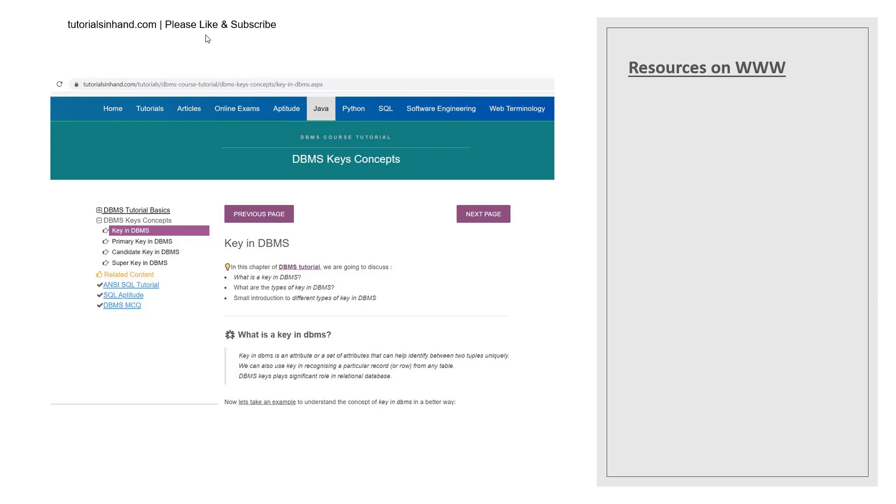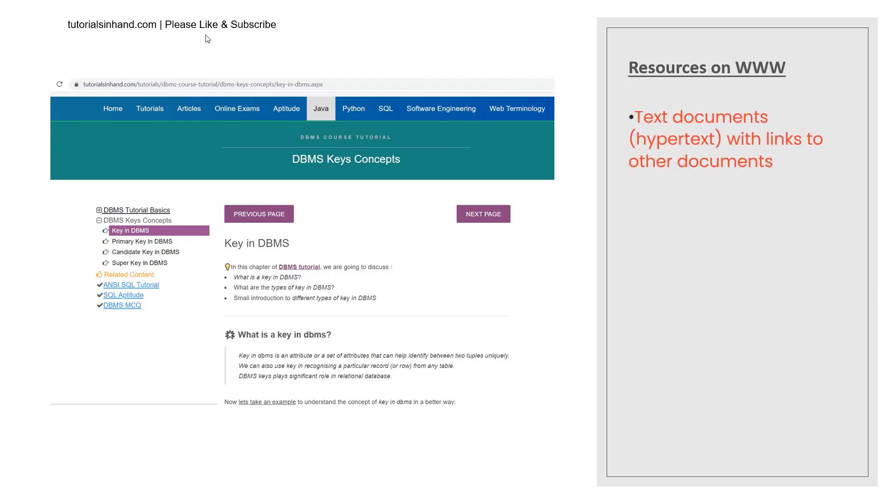So there are various resources on World Wide Web and those resources are actually present in various forms like text documents or hypertext with links to other documents. For example if you see it is written DBMS tutorial in the text, in the image if you see in this chapter of DBMS tutorial we are going to discuss. So DBMS tutorial is underlined and is bold which means it is hypertext and it contains a link to some page which is DBMS tutorial. Once you click on this link you will be redirected to a different web page.